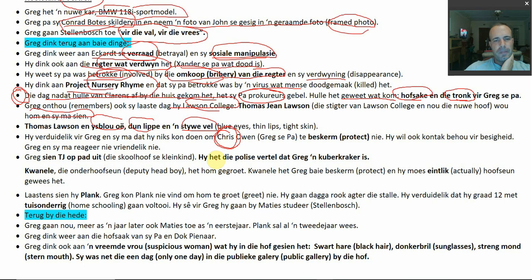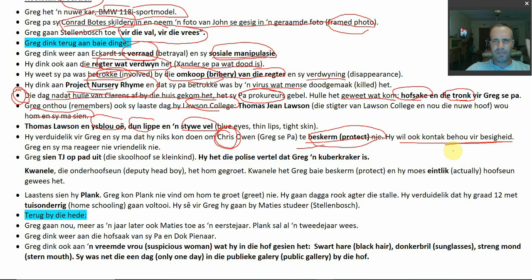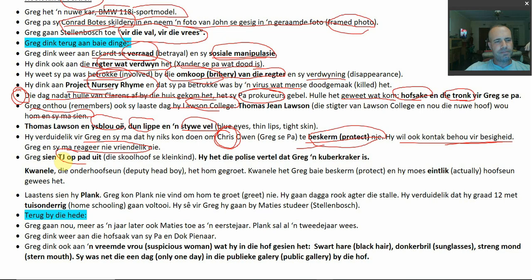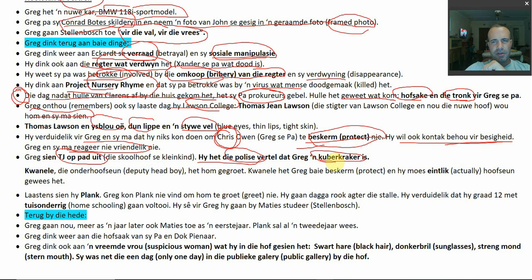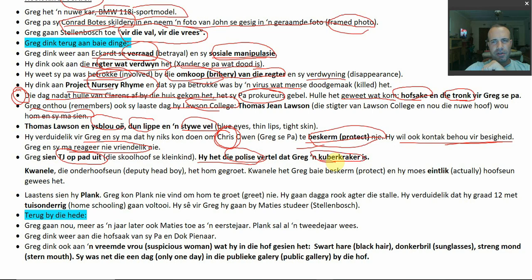Thomas Lawson said he was sorry he couldn't protect them, and also wanted to maintain contact for business purposes. Greg's mom and Greg were not receptive — just leave us alone, we want to end this chapter of our lives. They didn't react friendly at all. On his way out, Greg sees TJ — his so-called friend who had snitched on him, telling the police that Greg is a hacker.